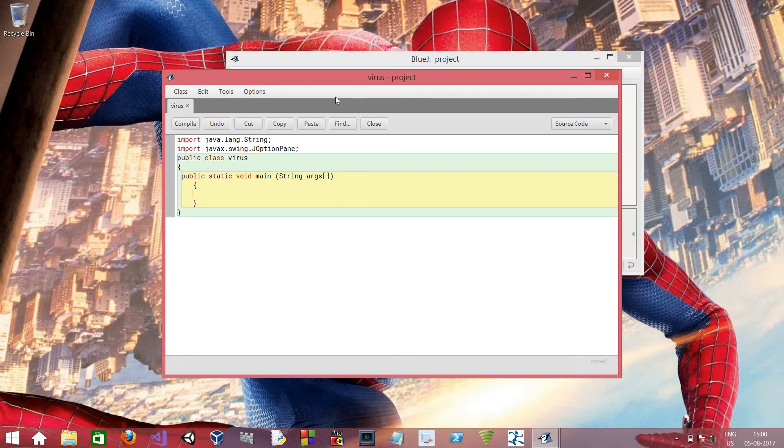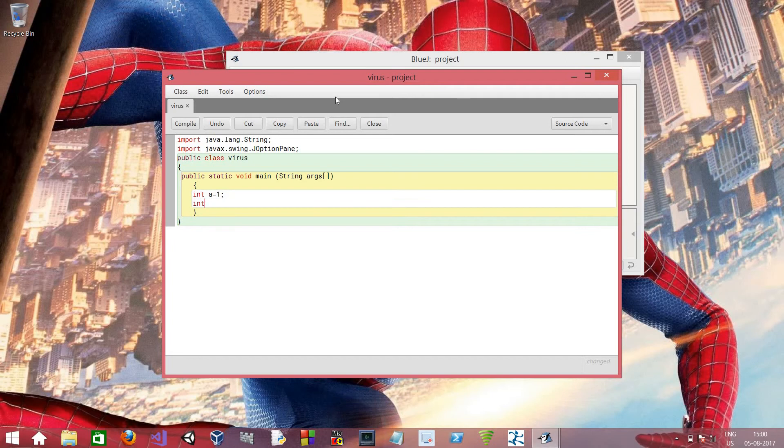Over here we have to declare two variables. That are int a and the value of it should be one, and int b and the value of it should be two.